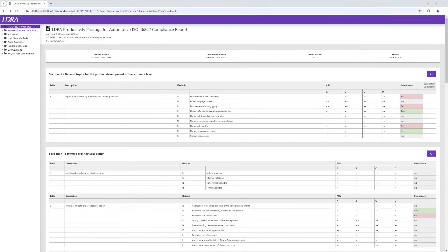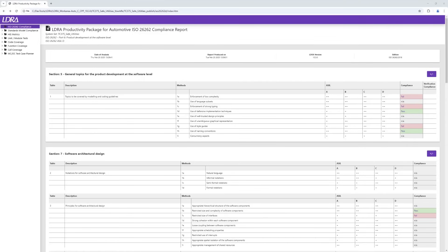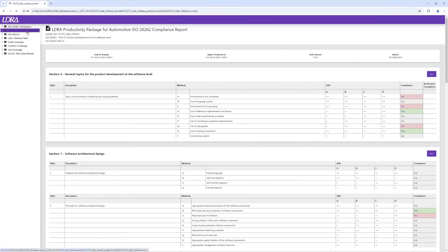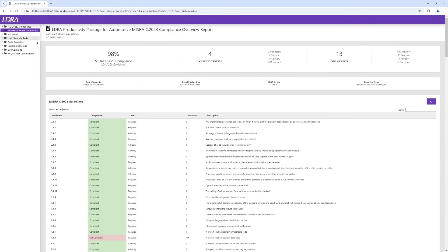The reports provided by the LDRA productivity package are generated in HTML format, which makes them clear, easy to understand, and easy to navigate. As we can see from the left side of the browser, a number of individual reports are created. The ISO 26262 compliance report shows the obligations defined in the standard that we discussed earlier, and for those that are applicable to our certification level, where we have met those obligations and where there are deficiencies.